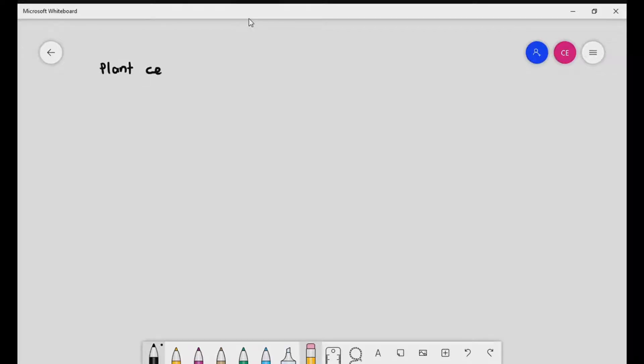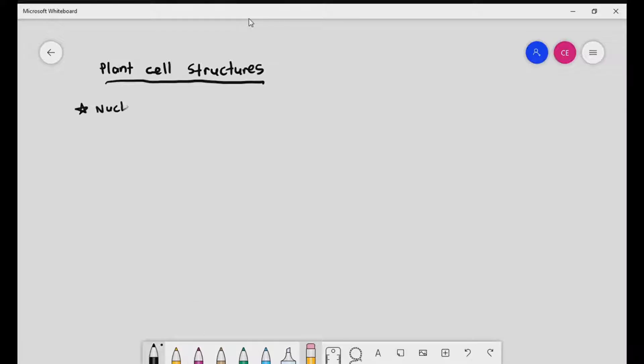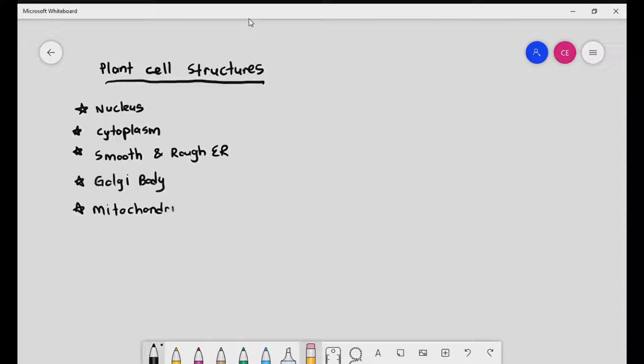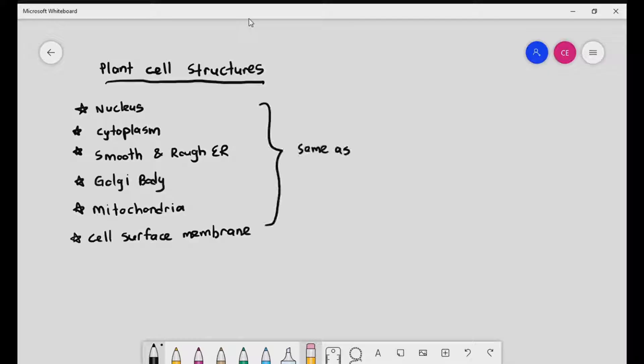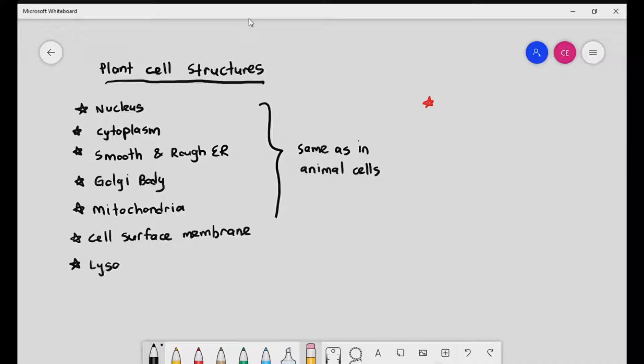When we talk about the organelles of the plant cell or the structure of the plant cell, we have to understand that there are a lot of similarities between plant cells and animal cells. There is an overlap of organelles, meaning the nucleus, cytoplasm, smooth and rough endoplasmic reticulum, Golgi body, mitochondria, and cell surface membrane are also found in plant cells, just like in animal cells. If you need to revise these organelles, check out the previous videos.